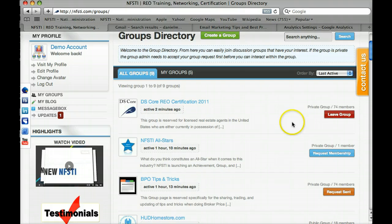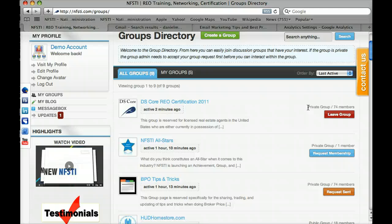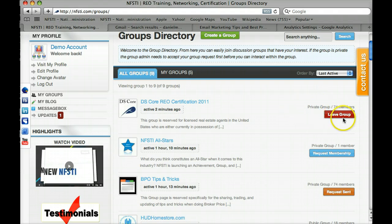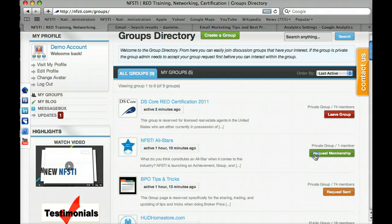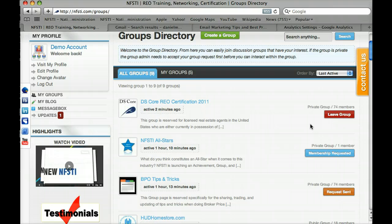The demo account has already been accepted into this group. It is private, so you're not going to get in right away. You'll want to make sure you take a day or two to prepare prior to trying to take the exam. Don't wait until the last minute, because there's a chance the administrator or proctor of that group won't see your request for another 24 hours, especially if it's the weekend or after normal business hours. Normally, you would request membership — the button would switch over and say "membership requested," and once accepted by the admin, it will change to "leave group."